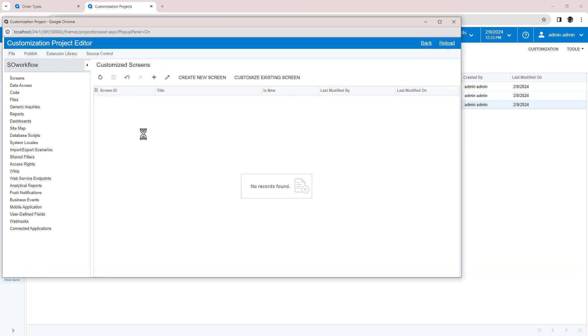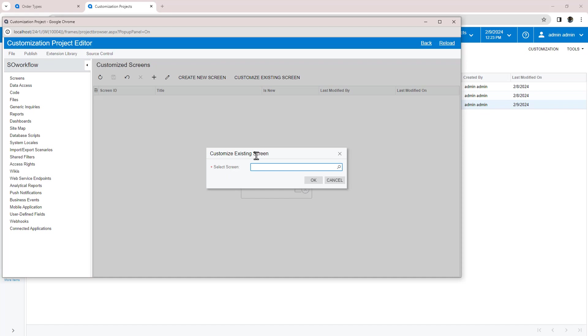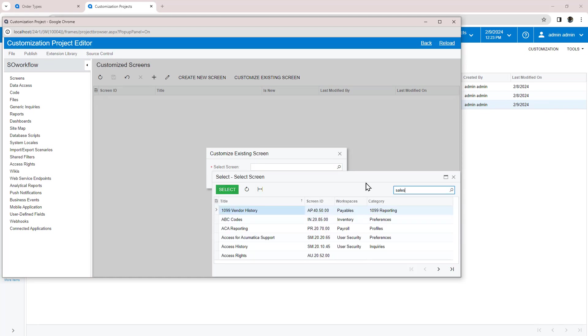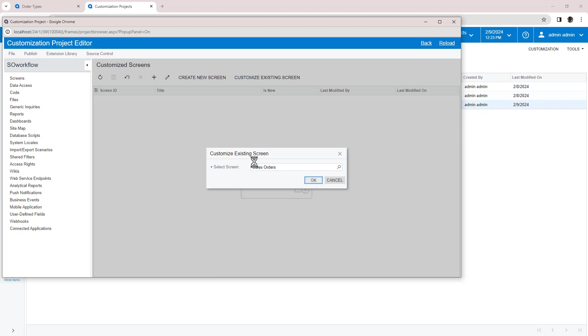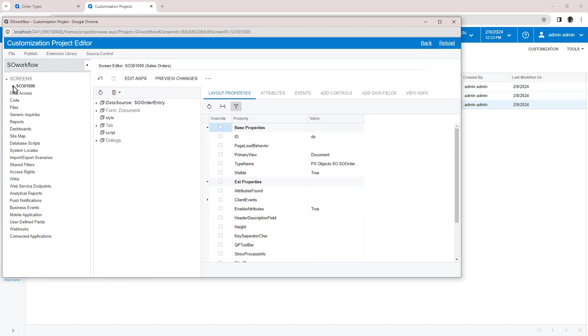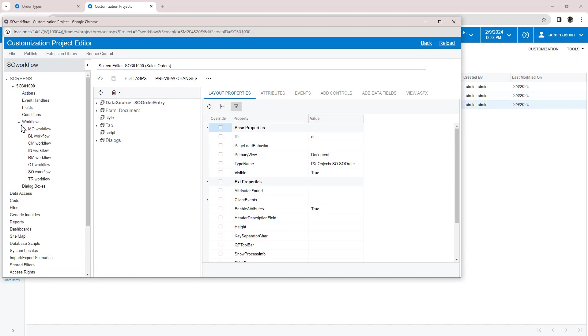To begin, I create a customization project, add the Sales Order screen to the customization project, and create a new workflow.